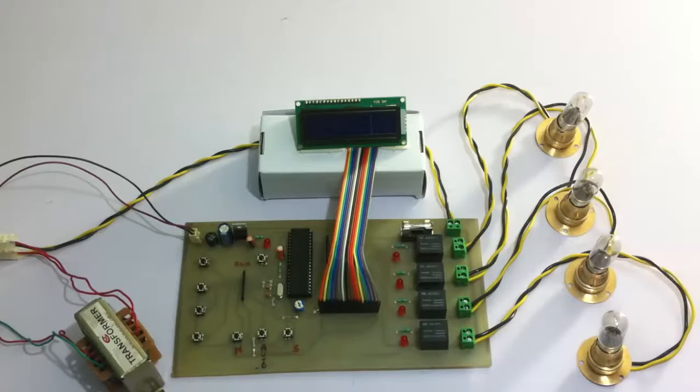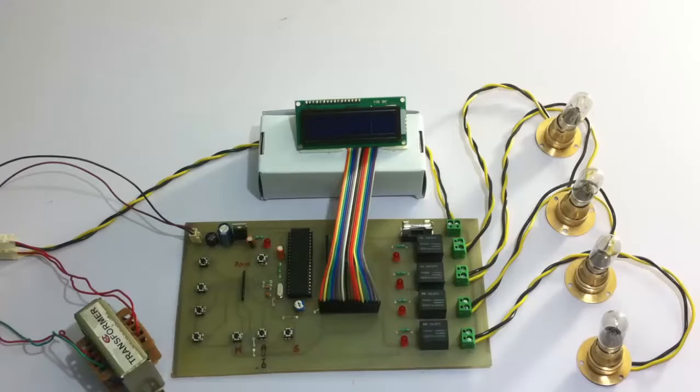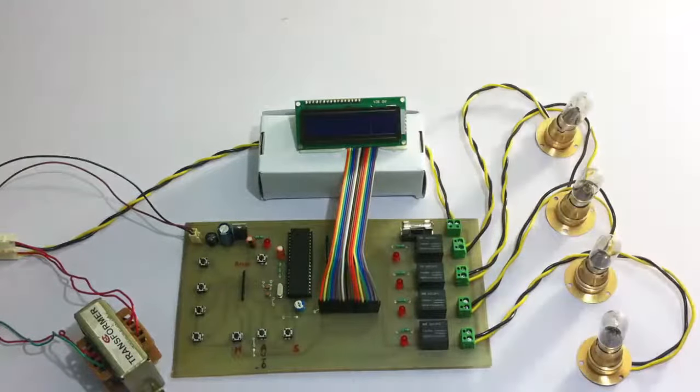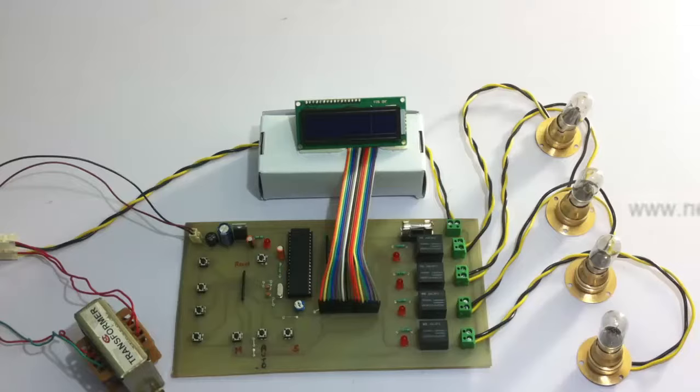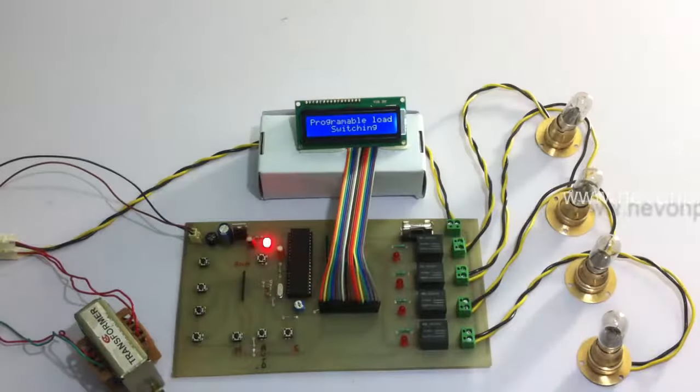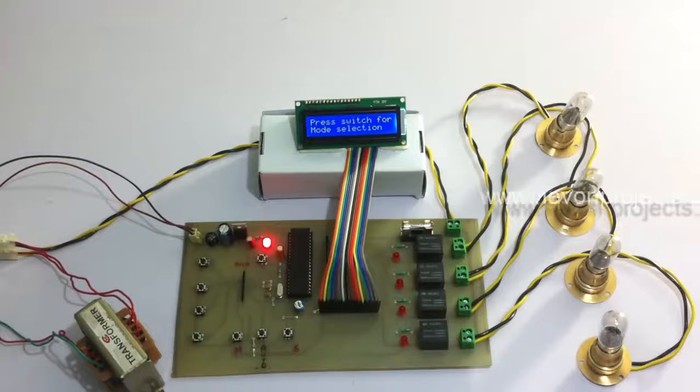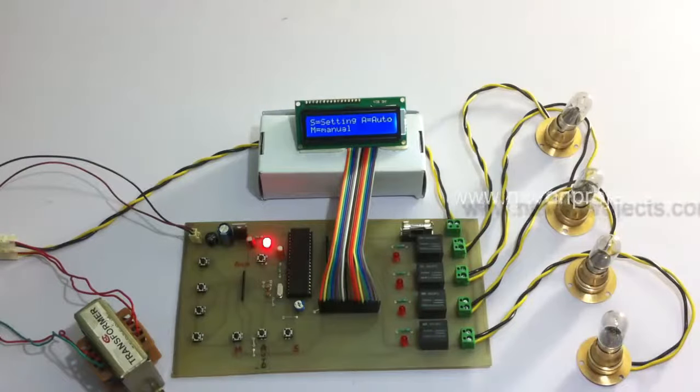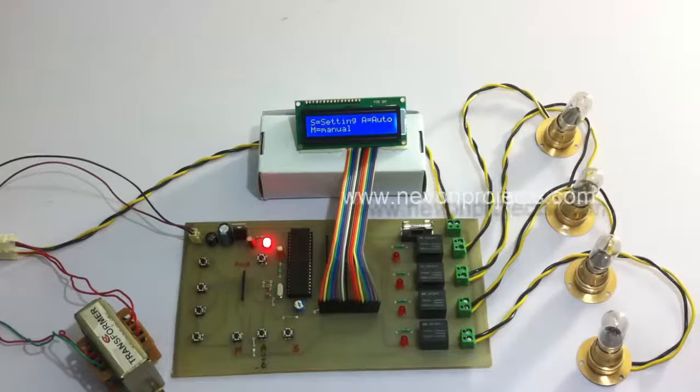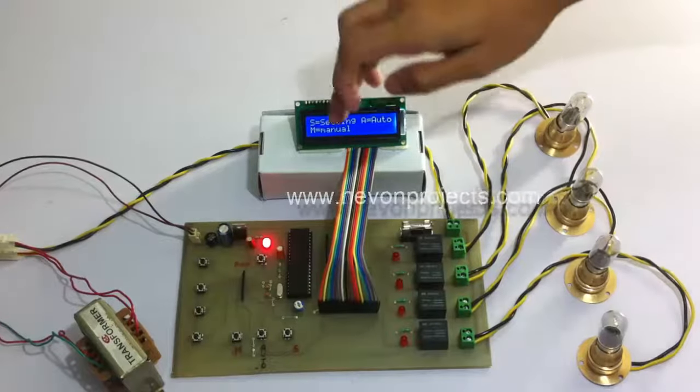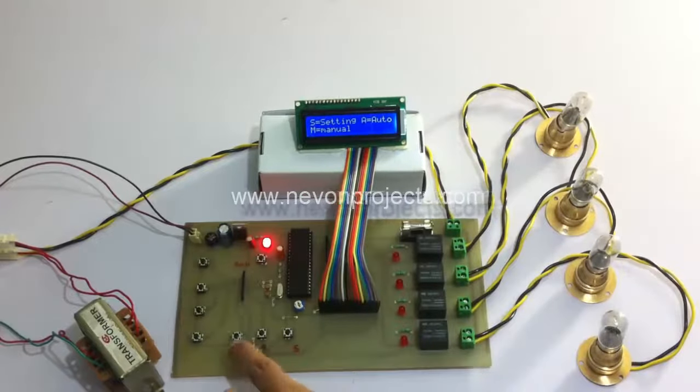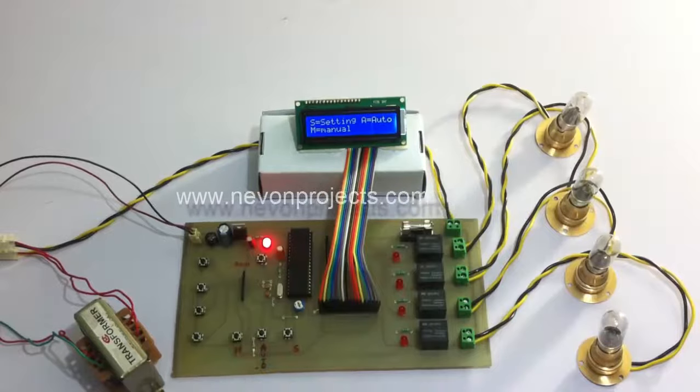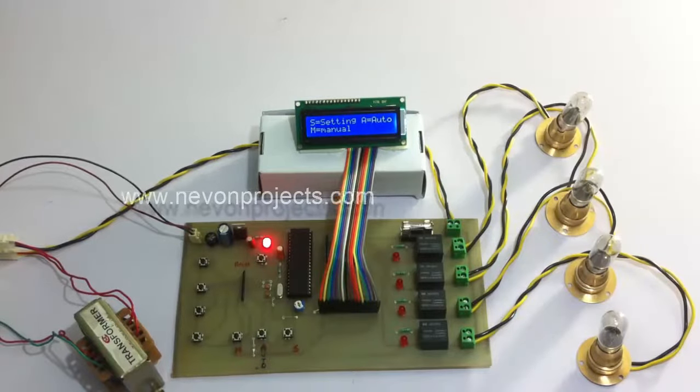Here we are going to demonstrate using these lamps as loads and we are going to automate these loads using the push buttons here. So let's start the system. It's working. As you can see on the LCD screen it says press switch start. Now there are three modes here: automatic, setting, and manual. The symbol M indicates the manual mode.